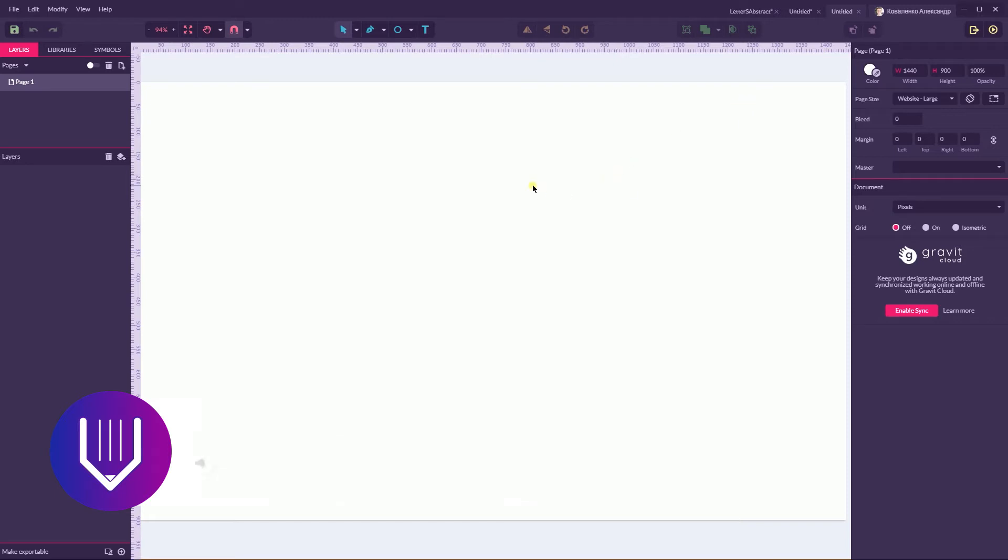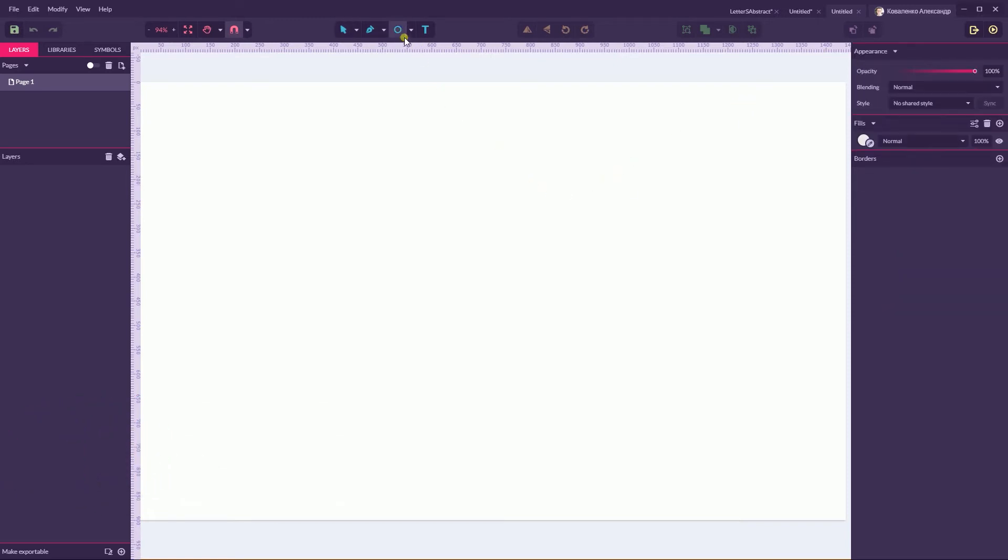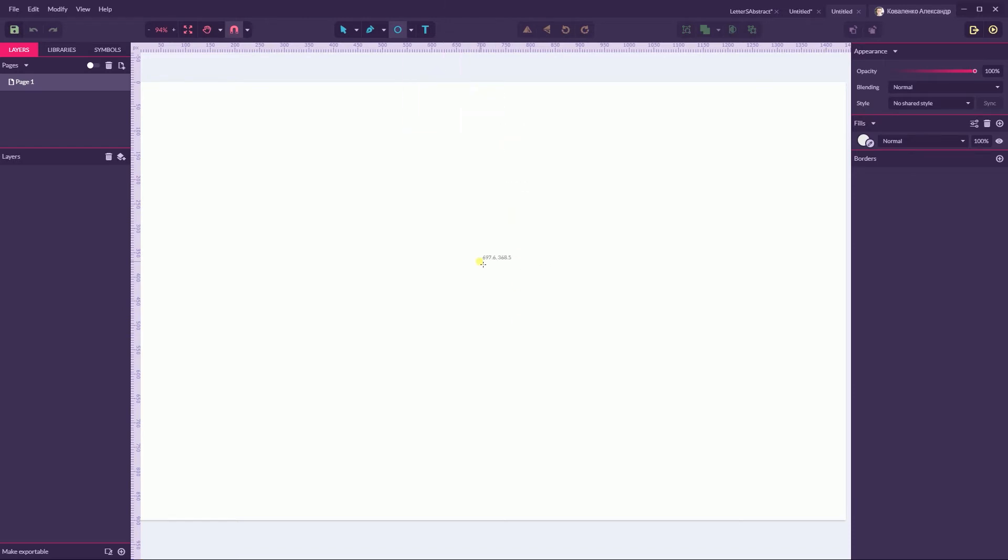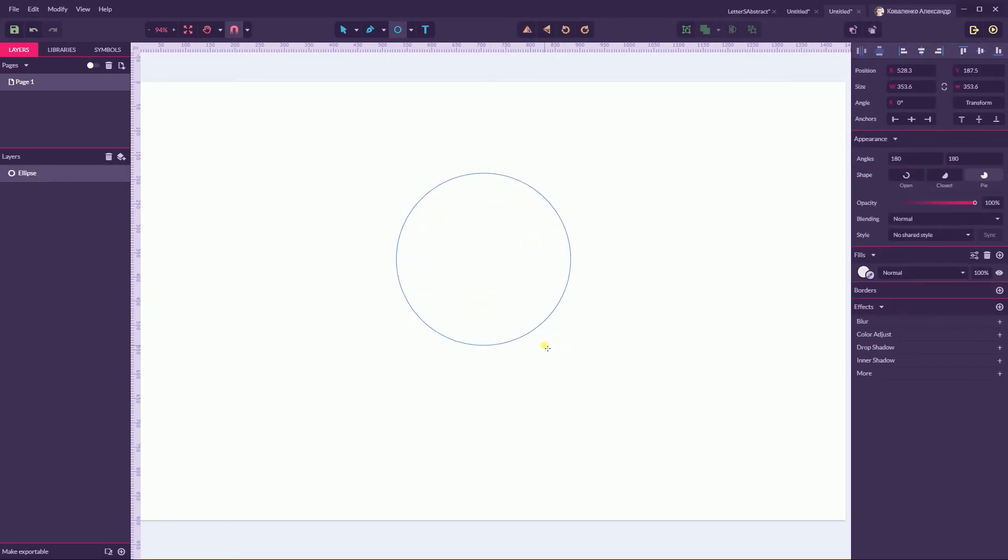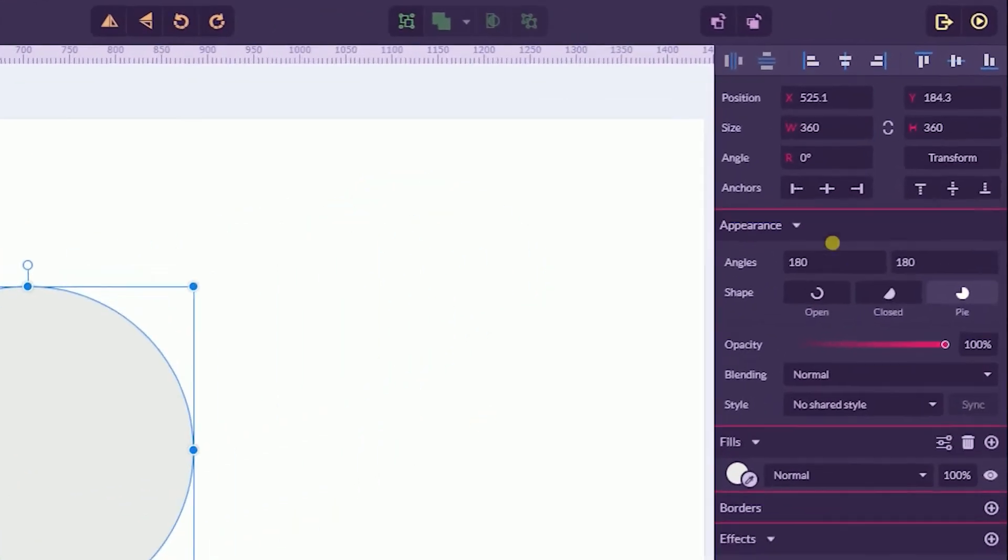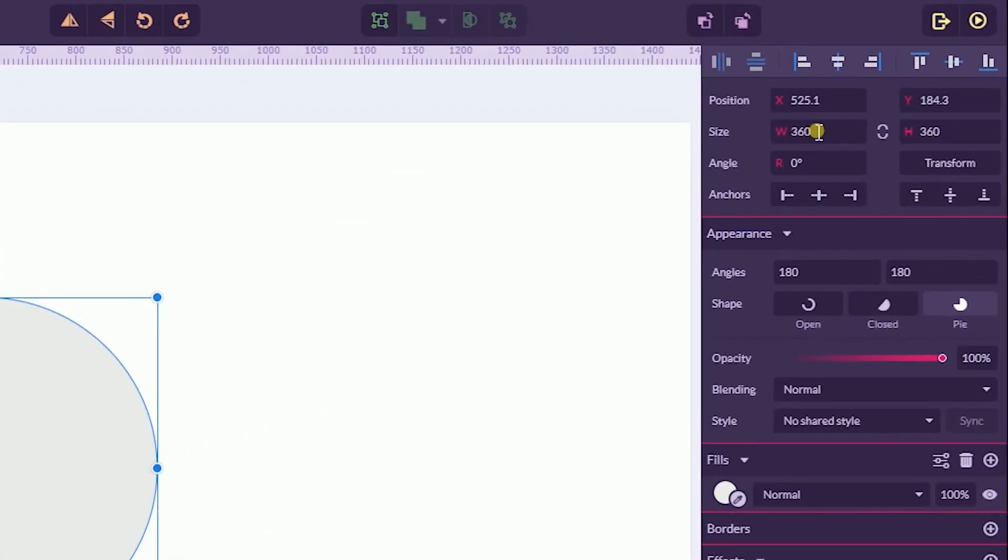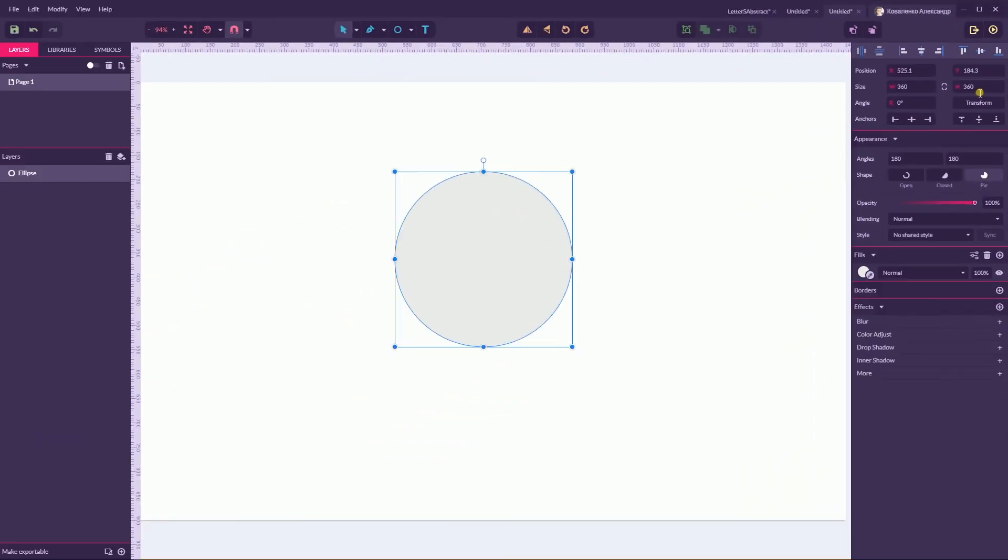And first of all let me create a circle and click E to grab the ellipse and hold Alt or Option key and Shift to constrain the proportion of 360 pixels. So you see here I have 360 pixels wide and I have 360 pixels height.